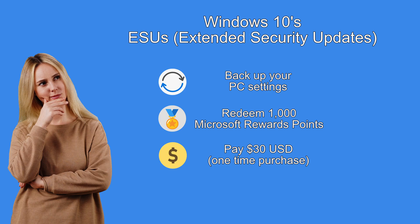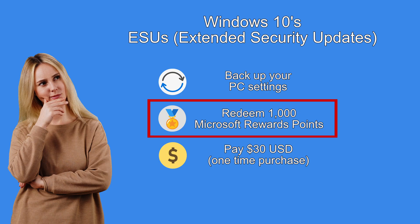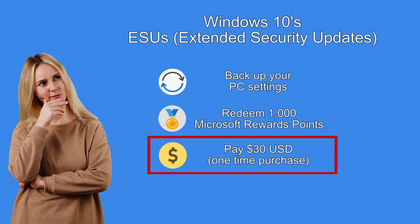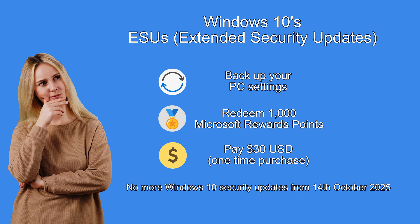To get ESUs you'll need to back up your computer settings which is easy to do, or use 1000 Microsoft rewards points which I'll also explain how to get those, or pay 30 US dollars. In case you didn't know,